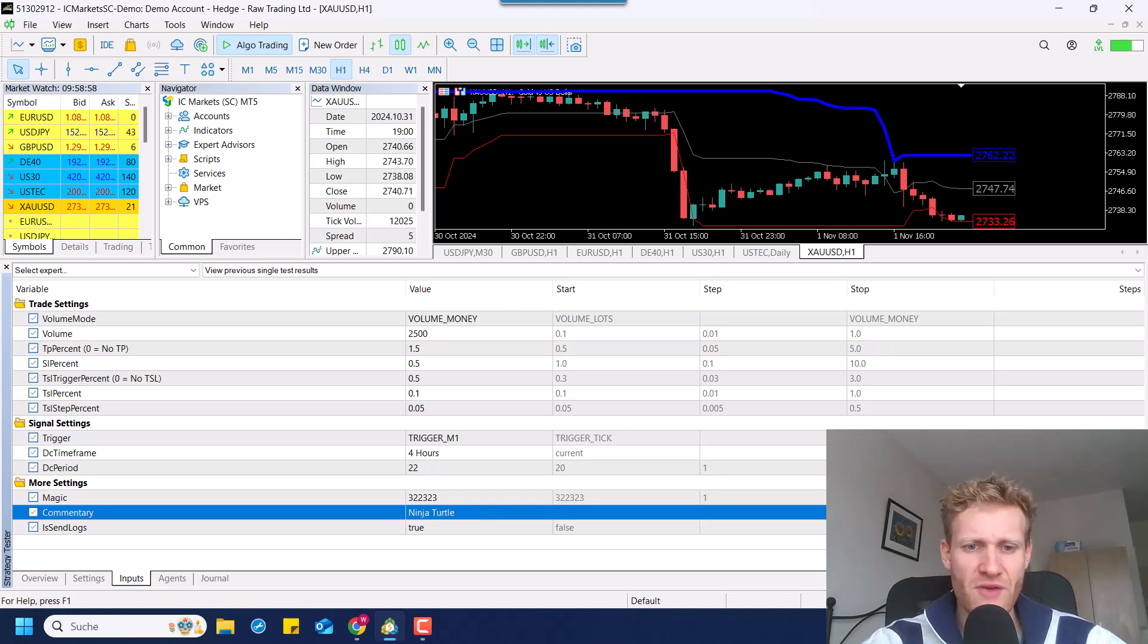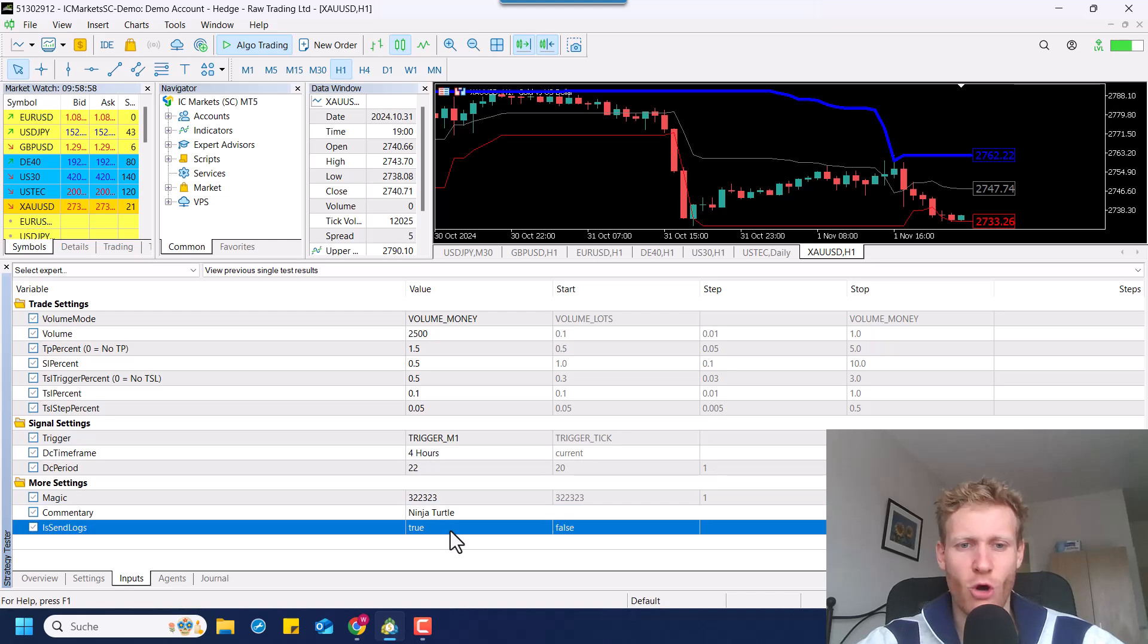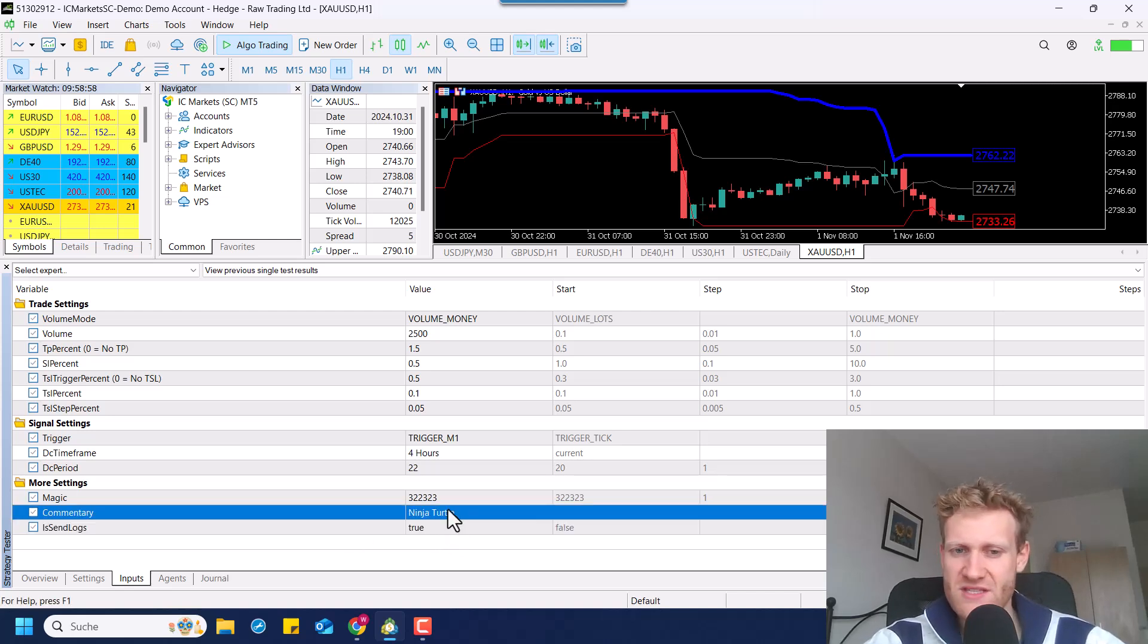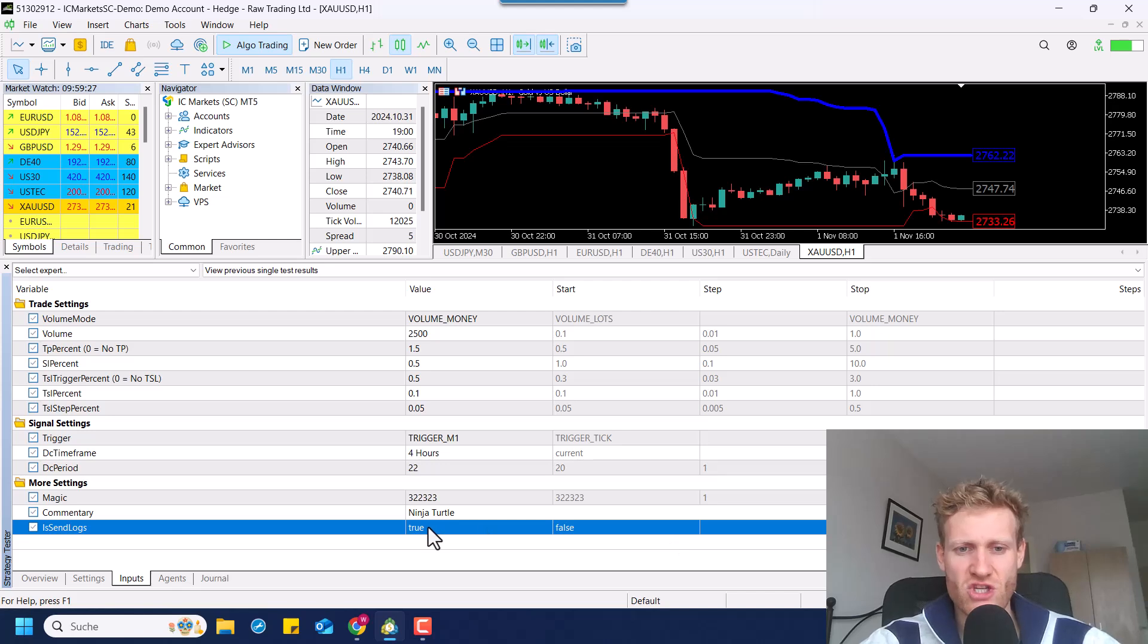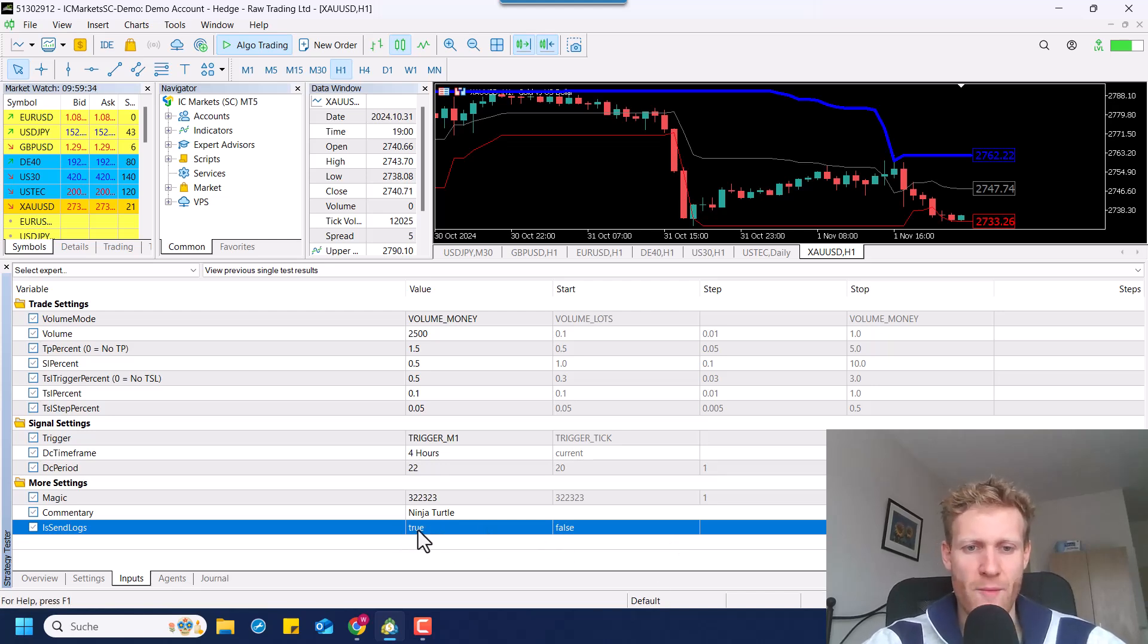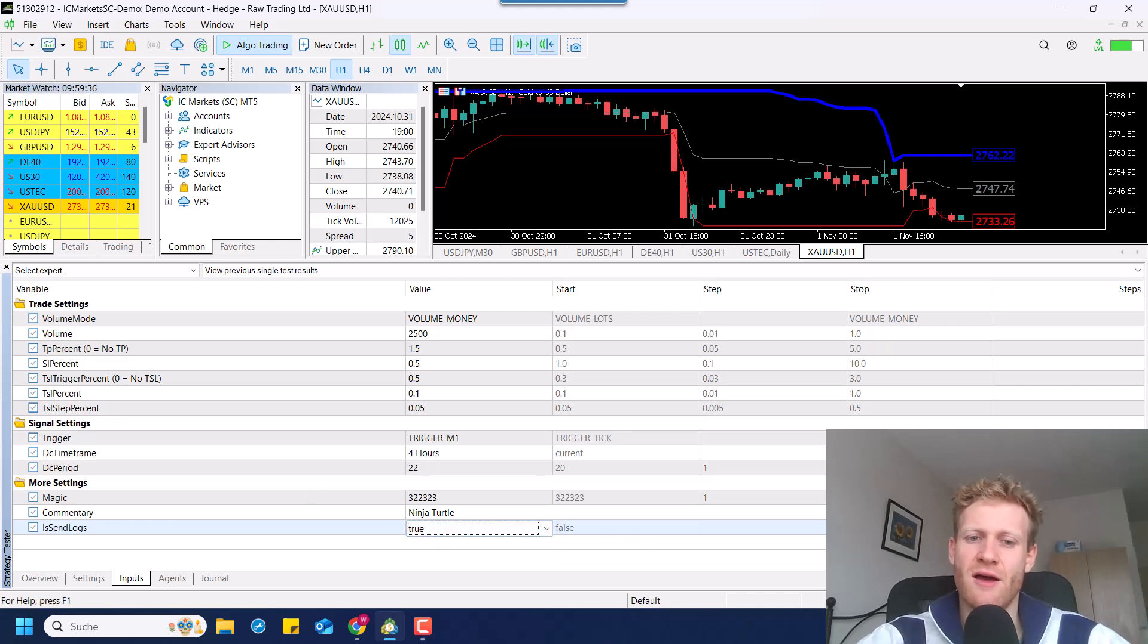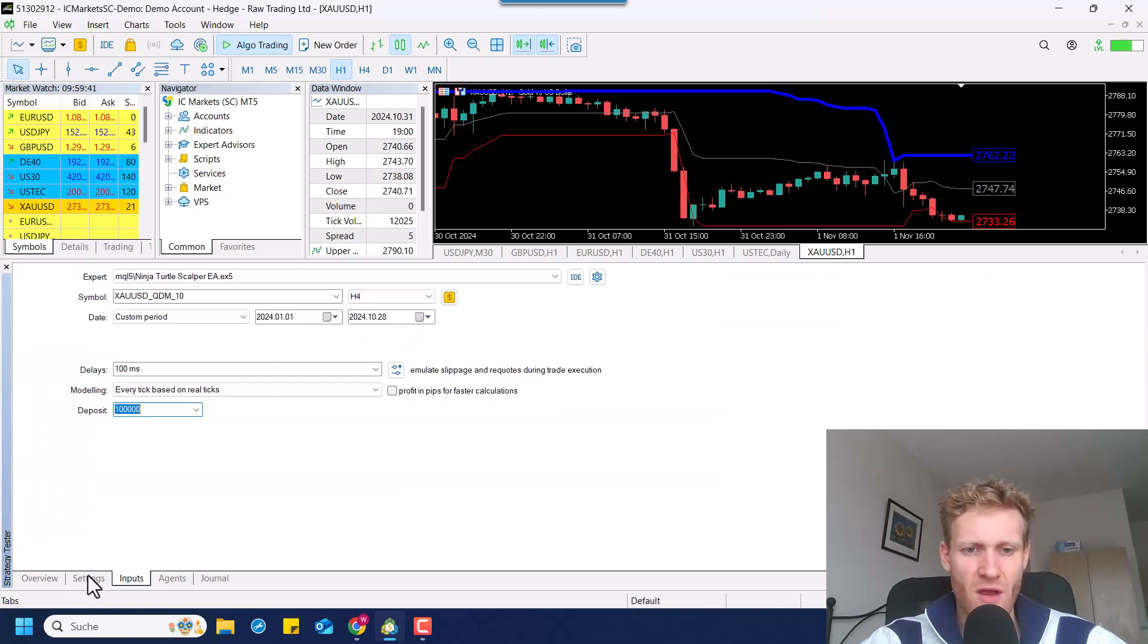Then we have a comment. This is just a comment for every position the EA opens. And we can decide if we want to send logs. This is mainly important for debugging and stuff, or if you want to see more information in the expert's journal. But if you start using the program, I would recommend to set it to true. And if the log files are annoying to you at some point, you can disable them.